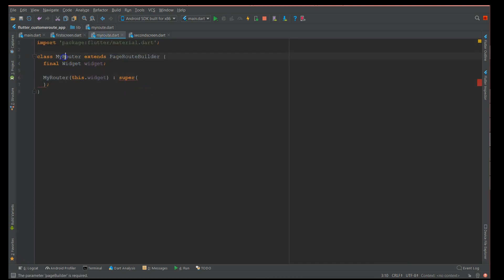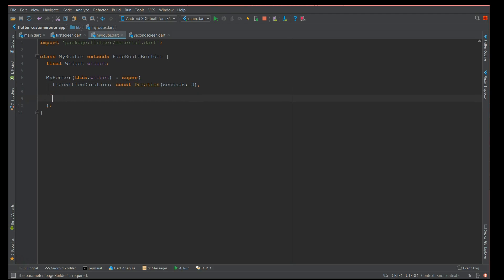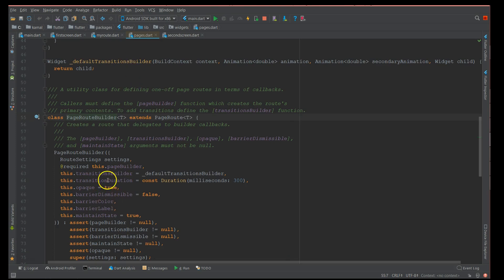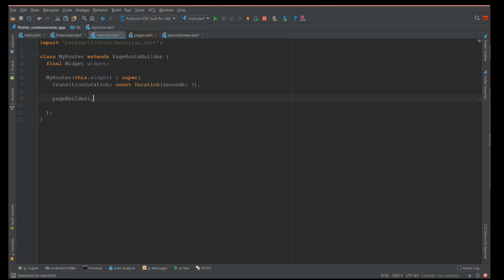On press it navigates to the second screen using the custom router. MyRoute defines the transition. You have to define your router class and make it extend PageRouteBuilder. Inside, define the transition duration — in my case three seconds, though it varies by use case. PageRouteBuilder requires a pageBuilder and a transitionBuilder.